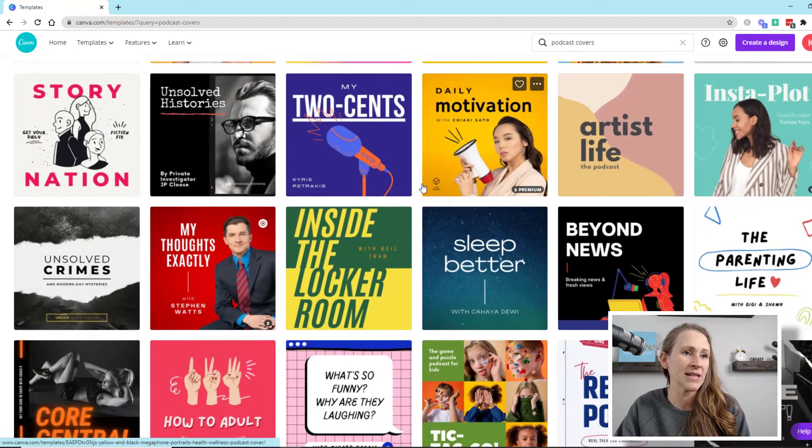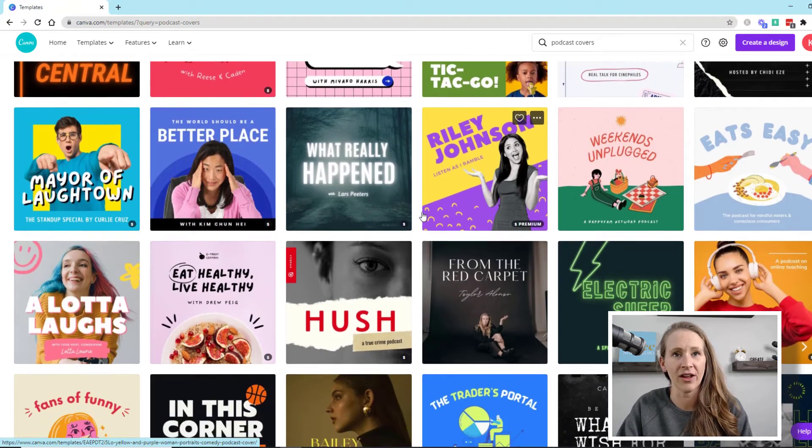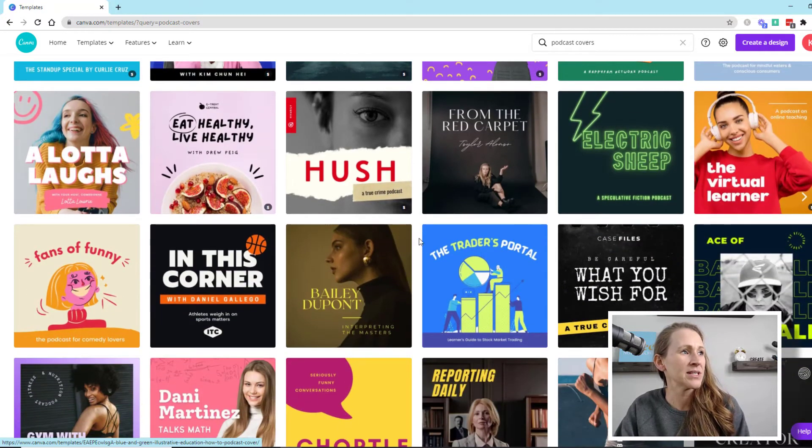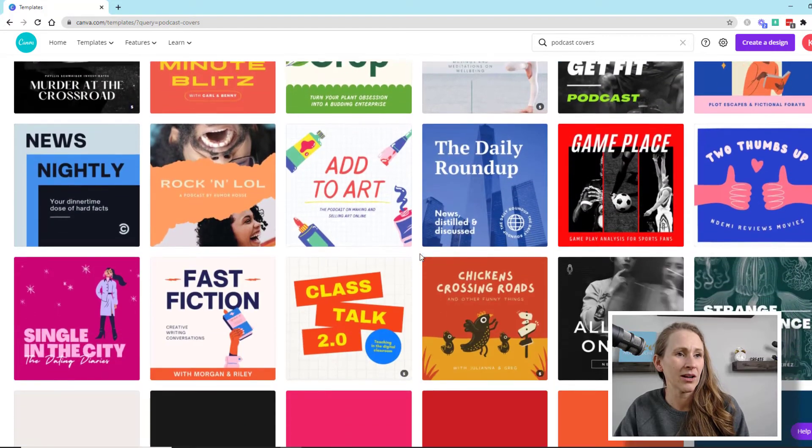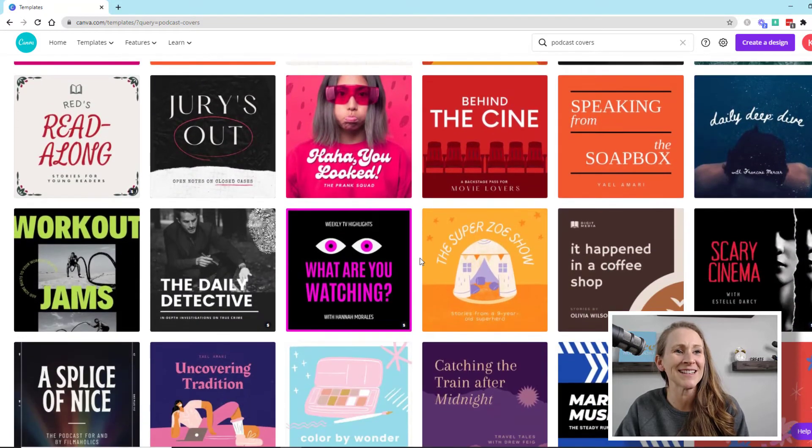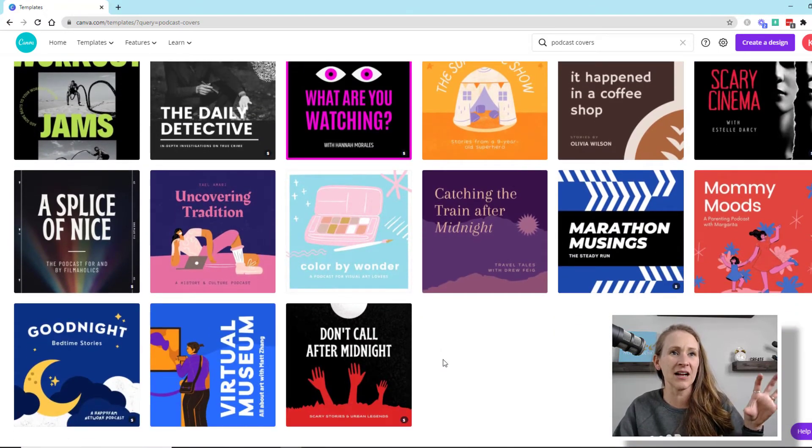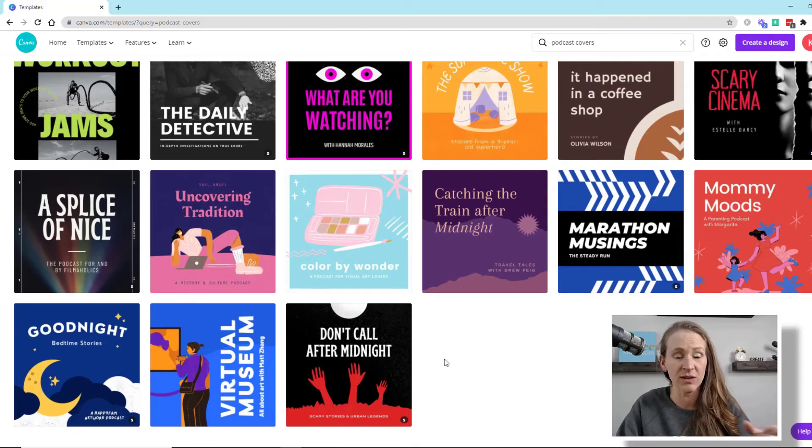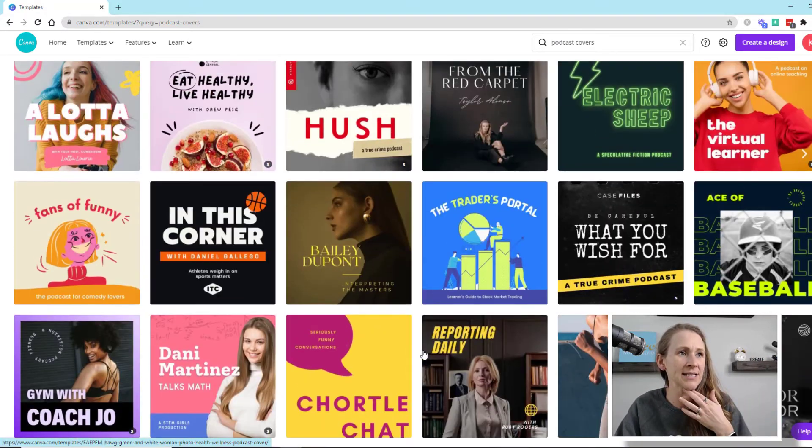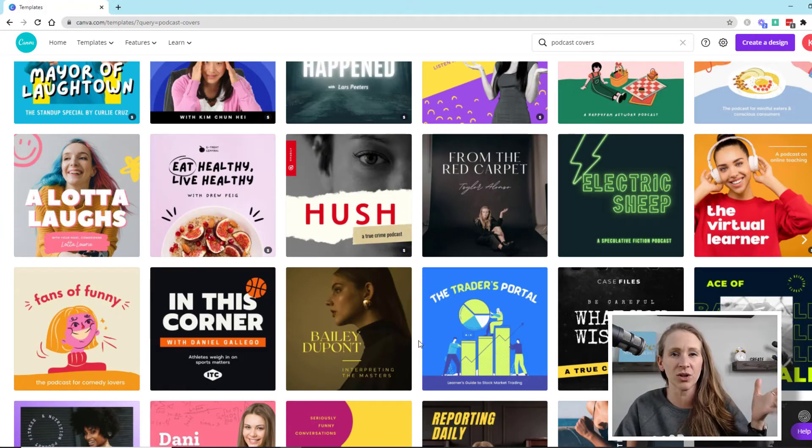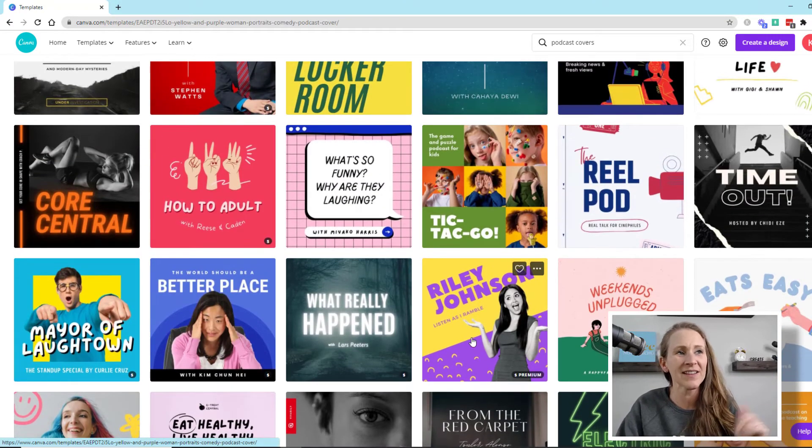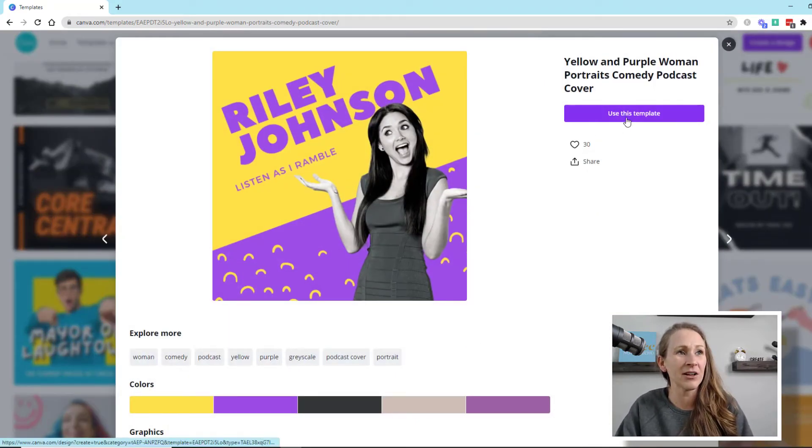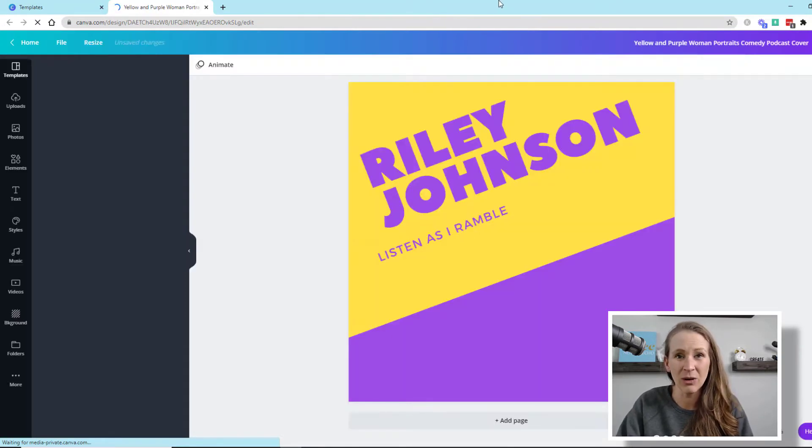So let's just scroll down and I'm going to pick one that just looks kind of fun. They have so many different options. This is fantastic because they have already set it up where it's a square, which is what you need to upload it to Apple Podcasts. I like this one. So I'm going to click use this template.